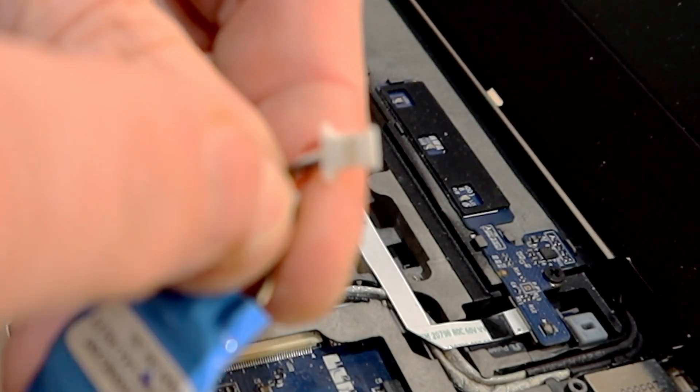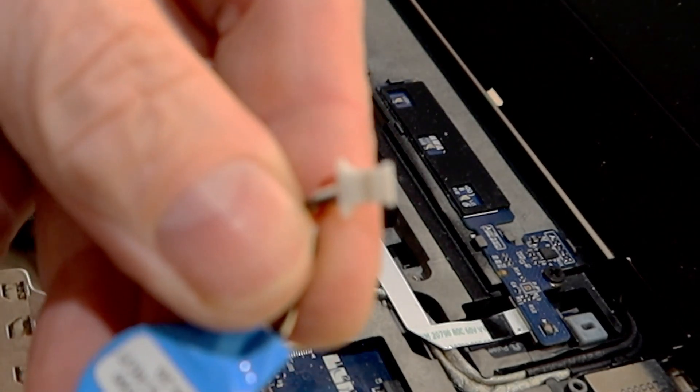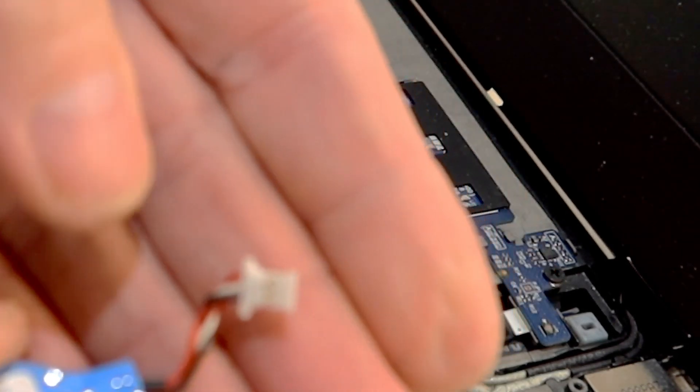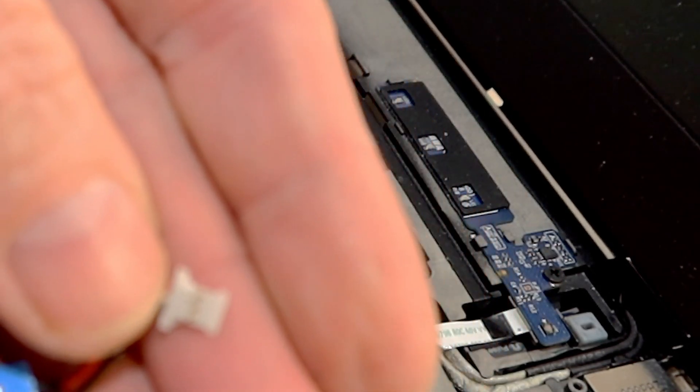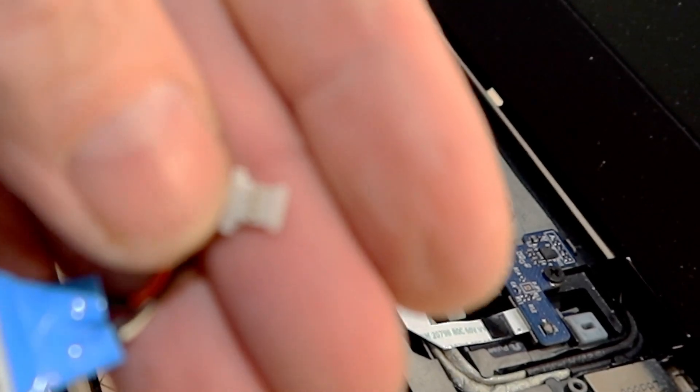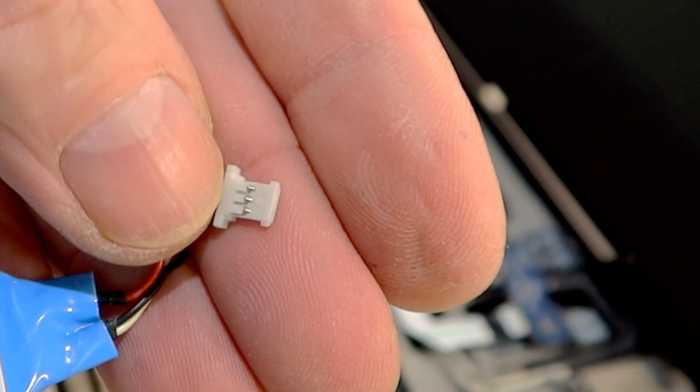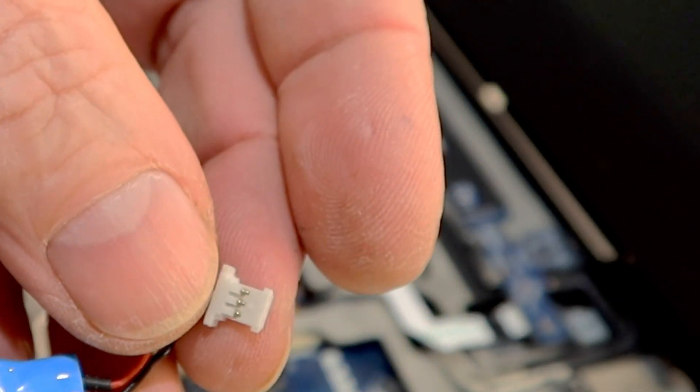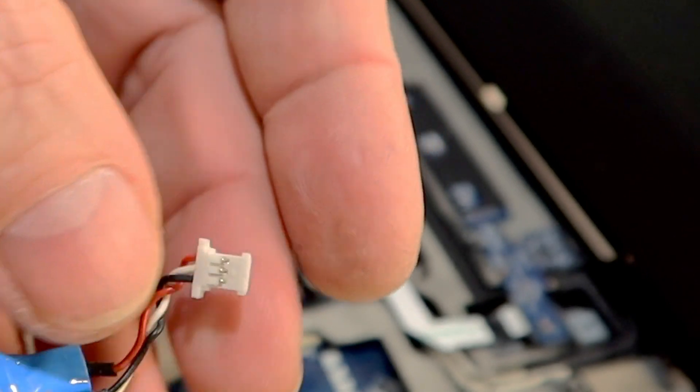What's important is this tiny little plug, because there are different plugs on the batteries you can find on eBay. So make sure you get the correct plug.